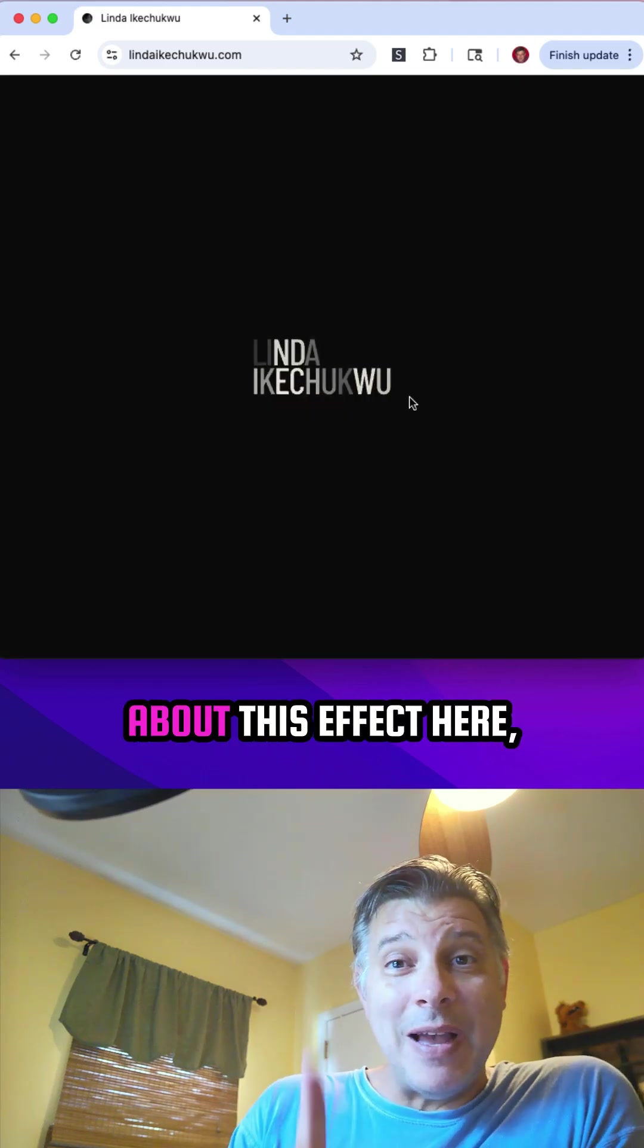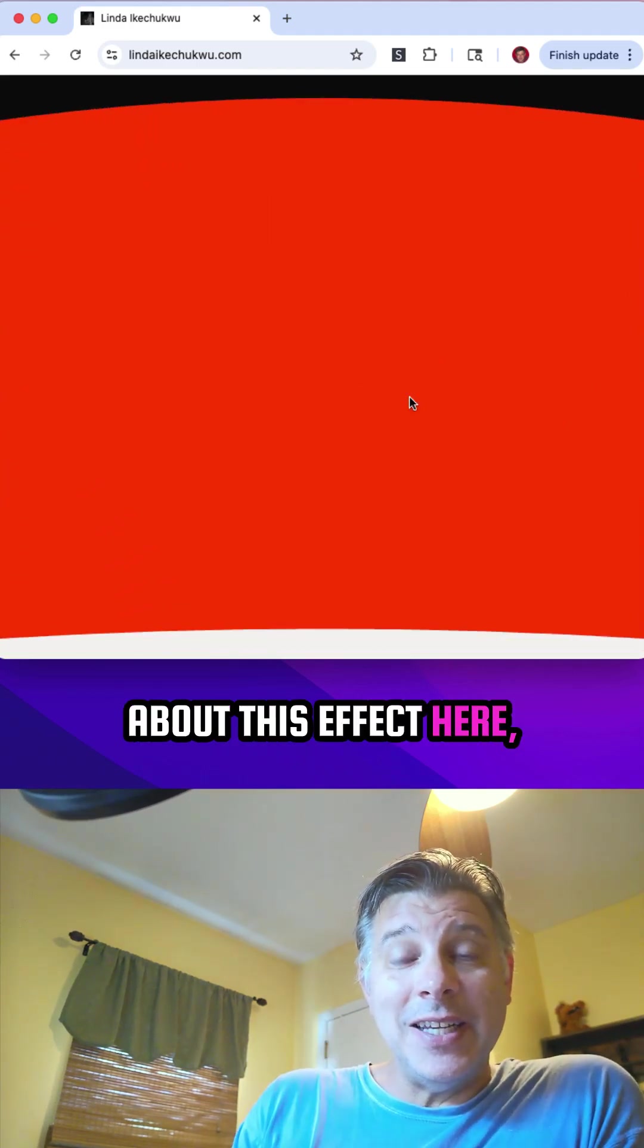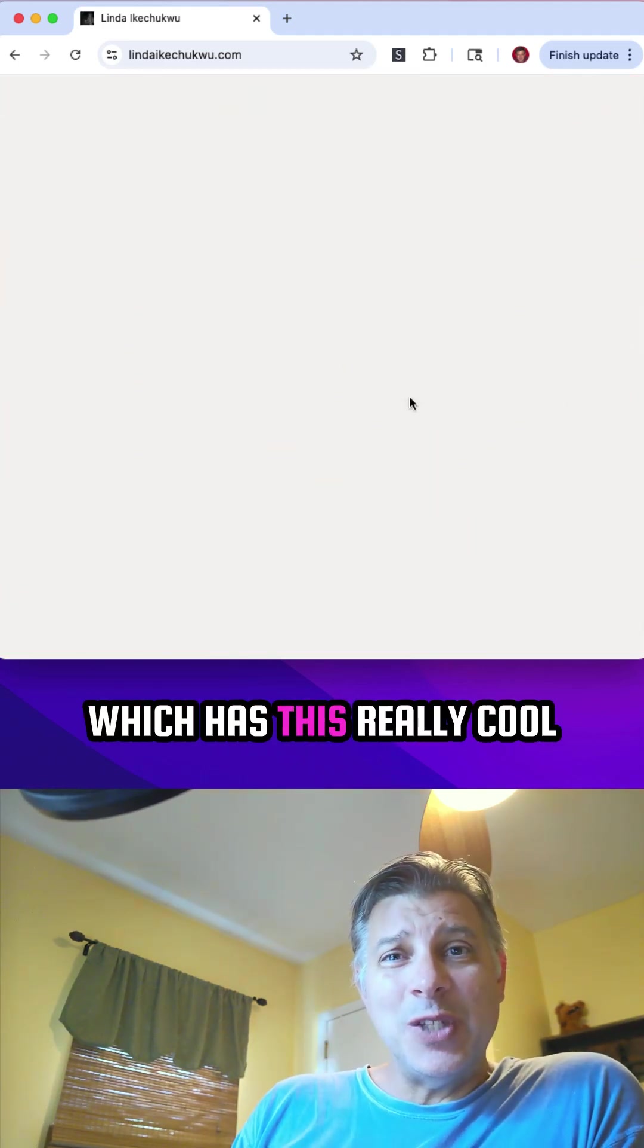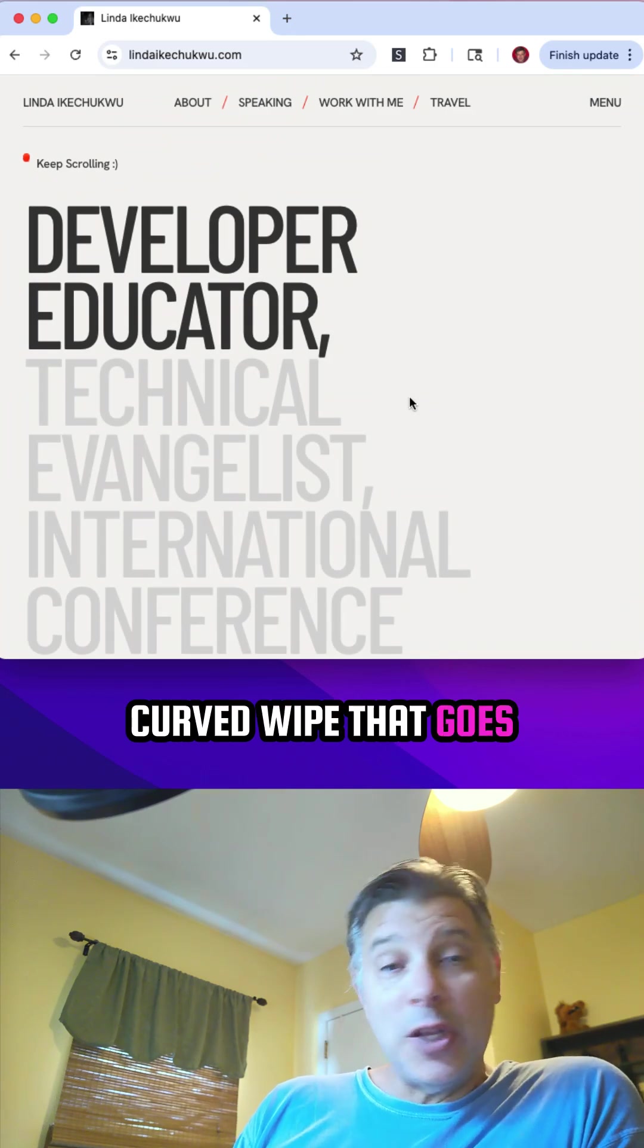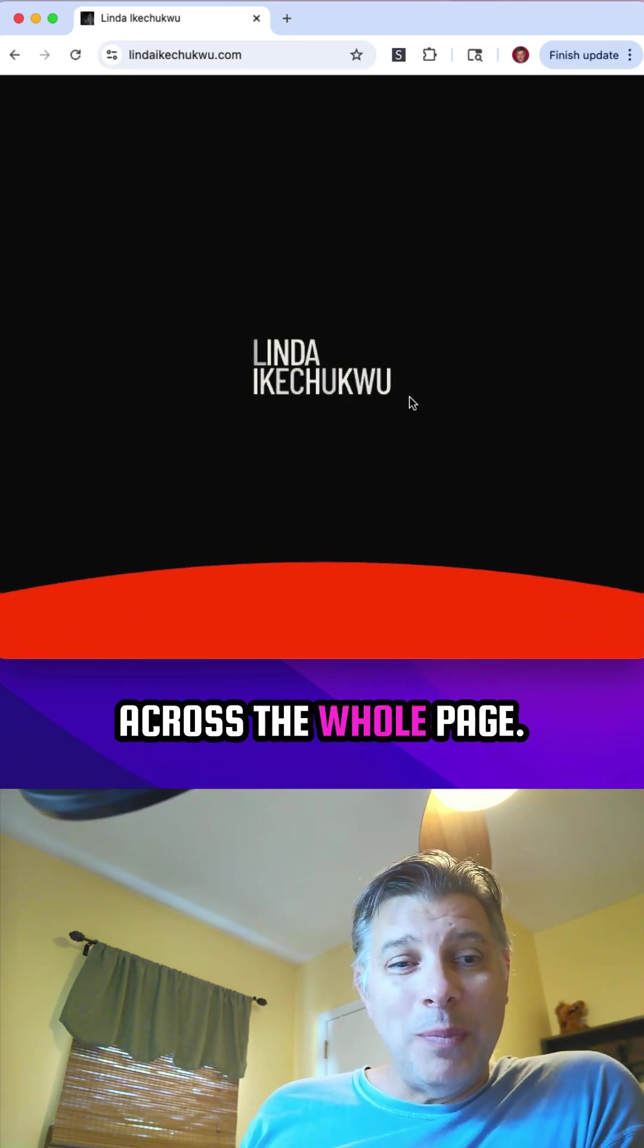Again, a student asked me about this effect here, which has this really cool curved wipe that goes across the whole page.